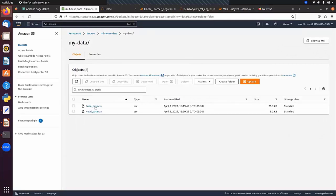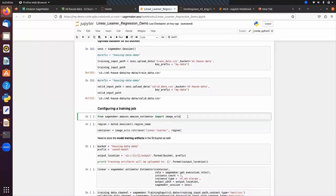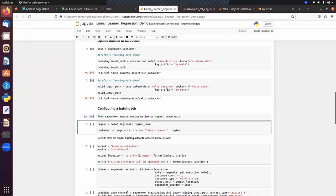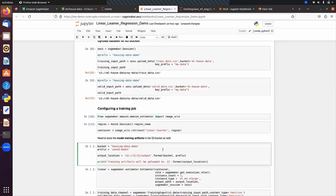Next we retrieve the algorithm. Each algorithm in SageMaker is available as a container image. We import image_uris and use boto3.session.region_name to get the region — boto3 is the Python library used to access AWS services. We call image_uris.retrieve with the algorithm name 'linear-learner' and the region name. We also specify the output path where the trained model will be stored.